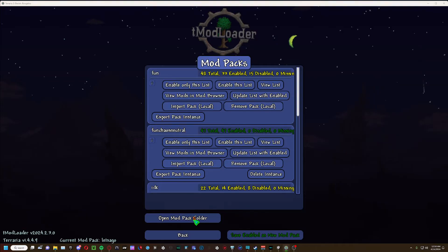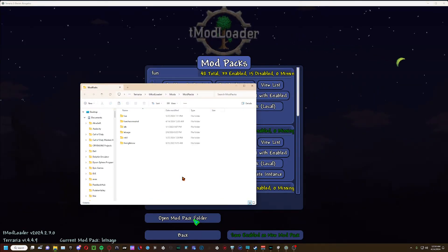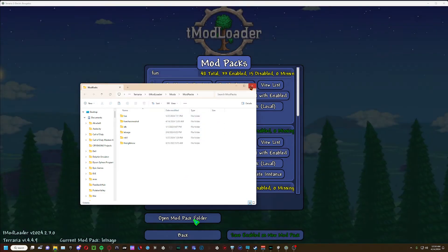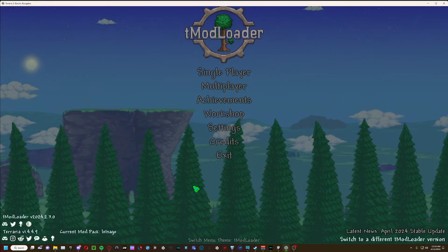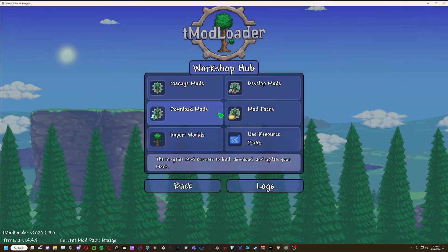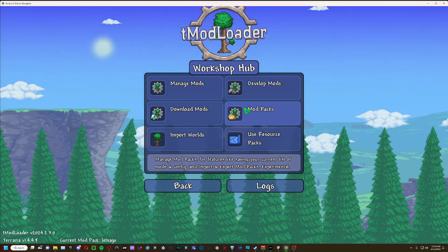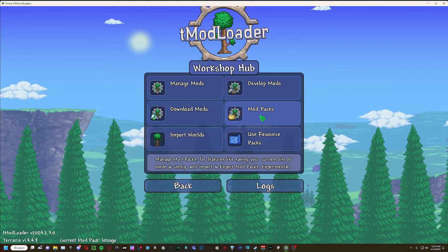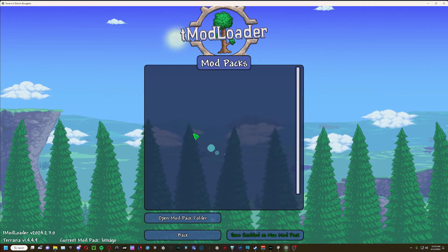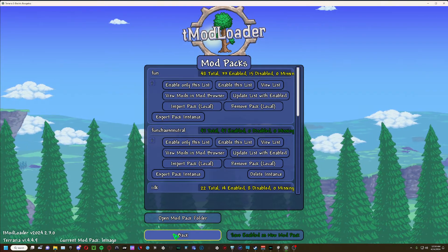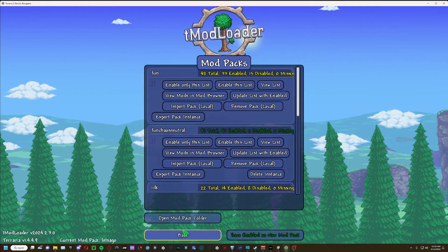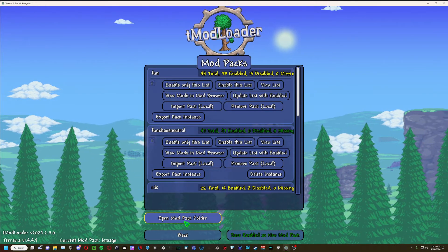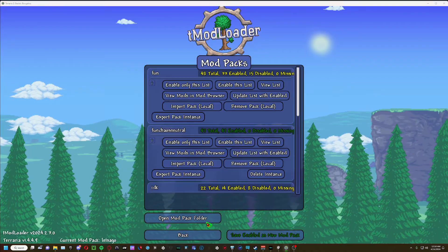So, from the start, you go to the workshop mod pack, which is in the middle on the right side. Then you go down, click this above the back button, and click open mod pack folder.